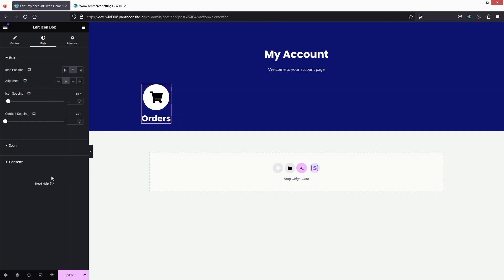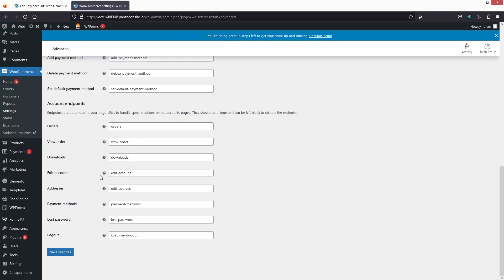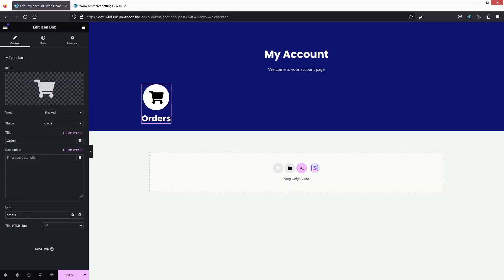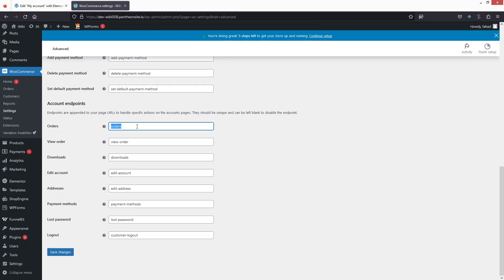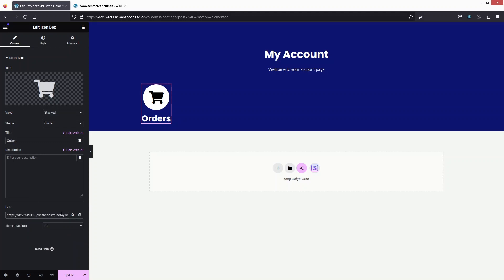Now I need to add the URL. That is why we opened the WooCommerce settings — for the orders endpoint, let's copy this and paste it into the link field. We need to add a forward slash. The complete link should be the my account URL followed by the endpoint. So write down 'my account' as the base URL, then add the orders endpoint after it.